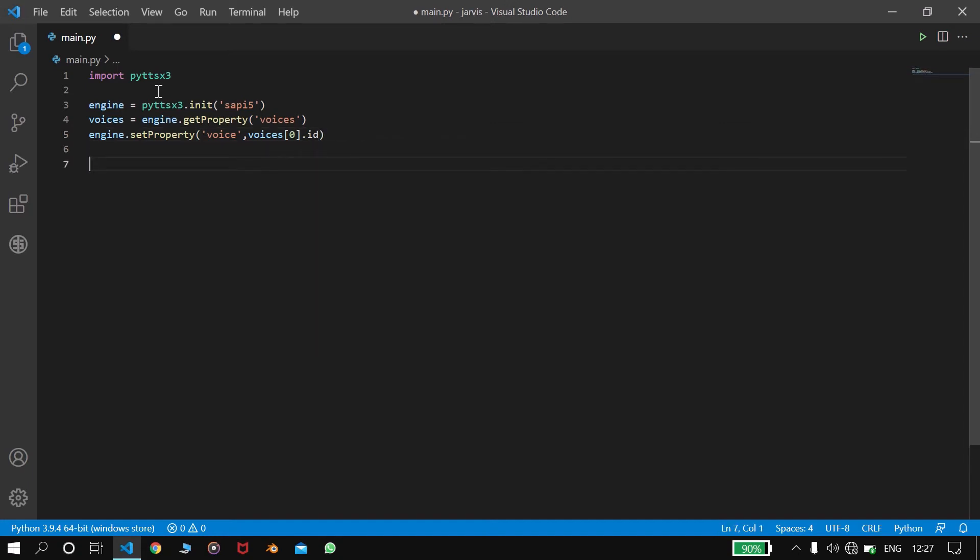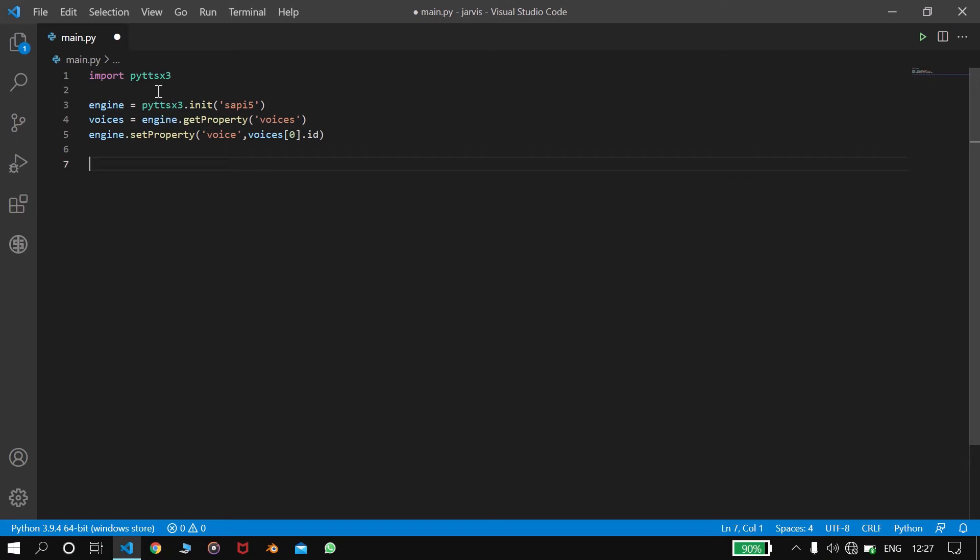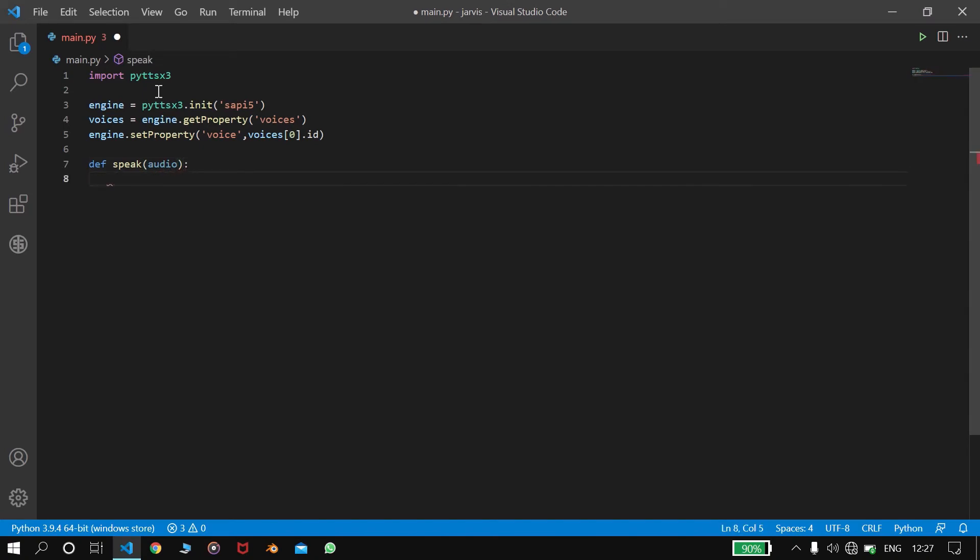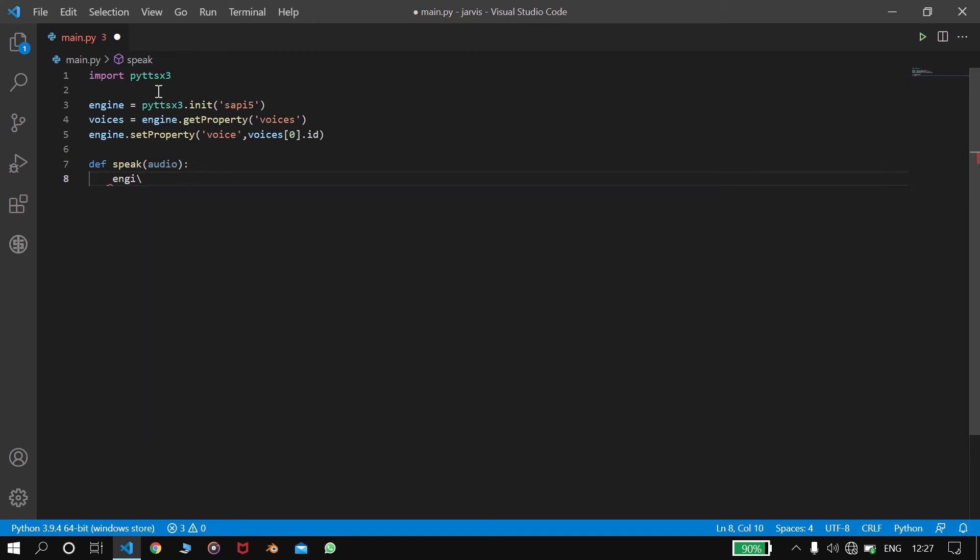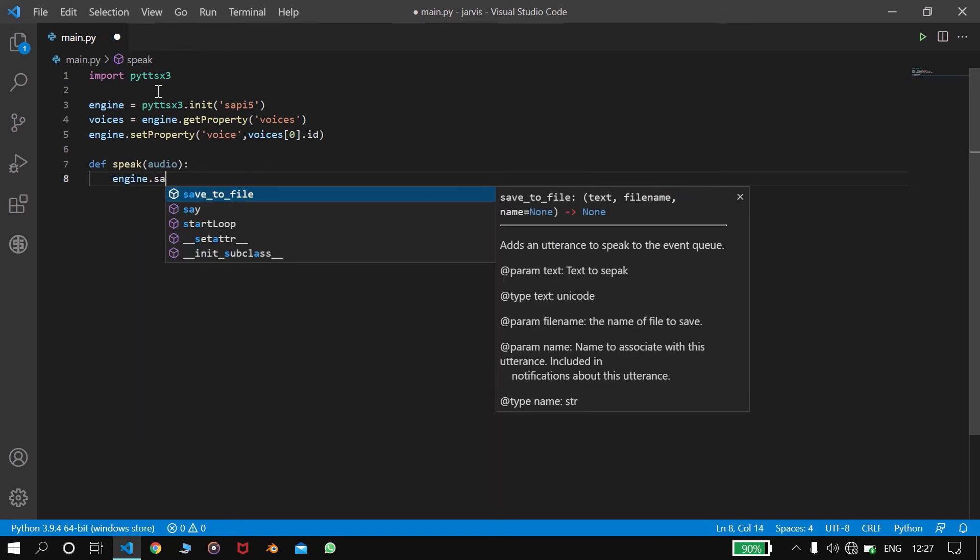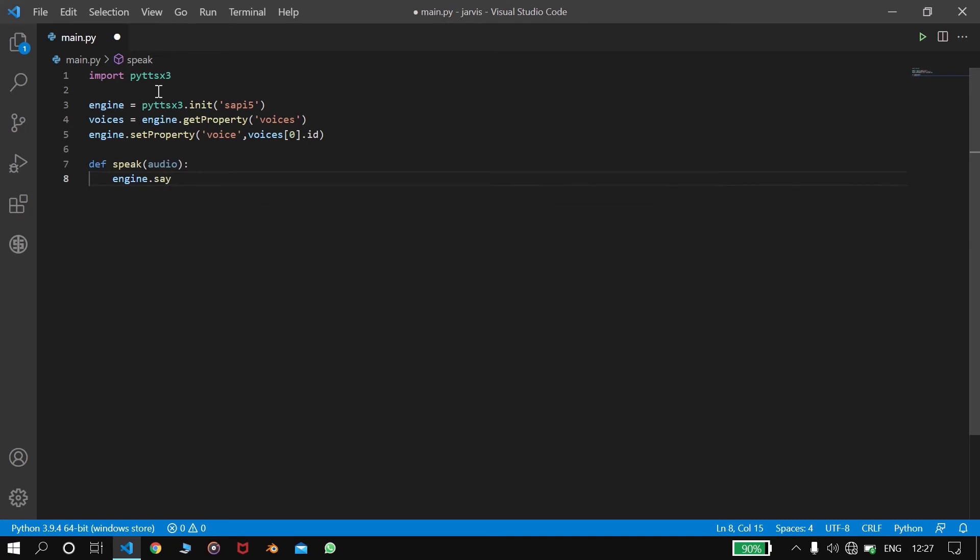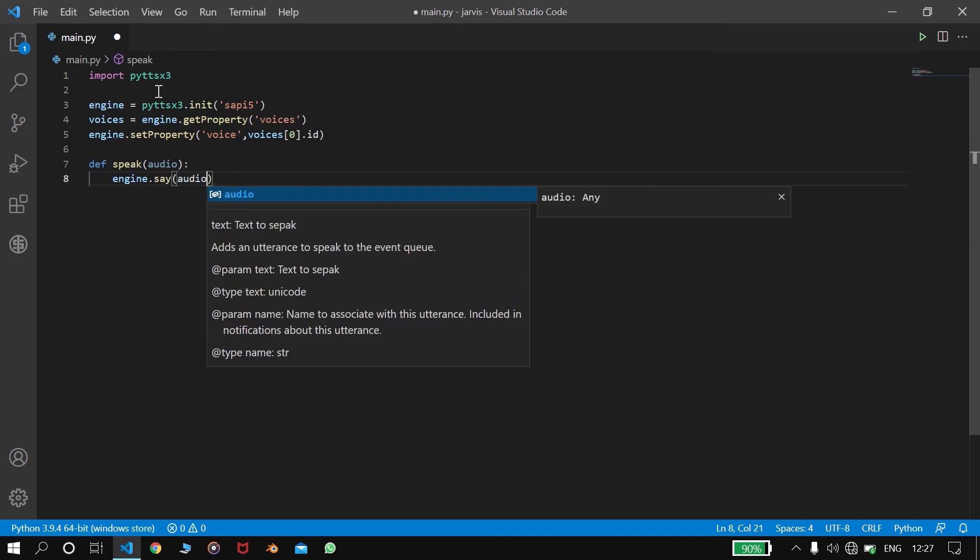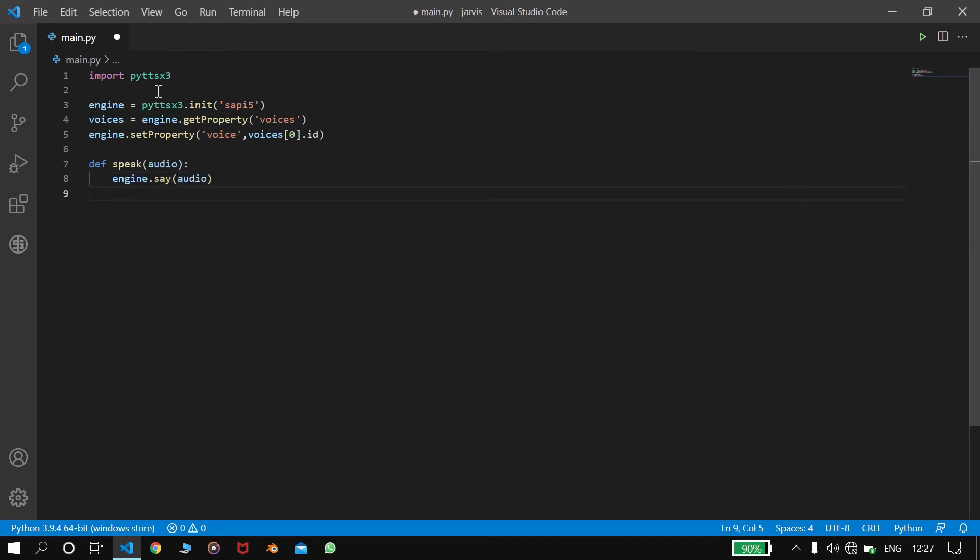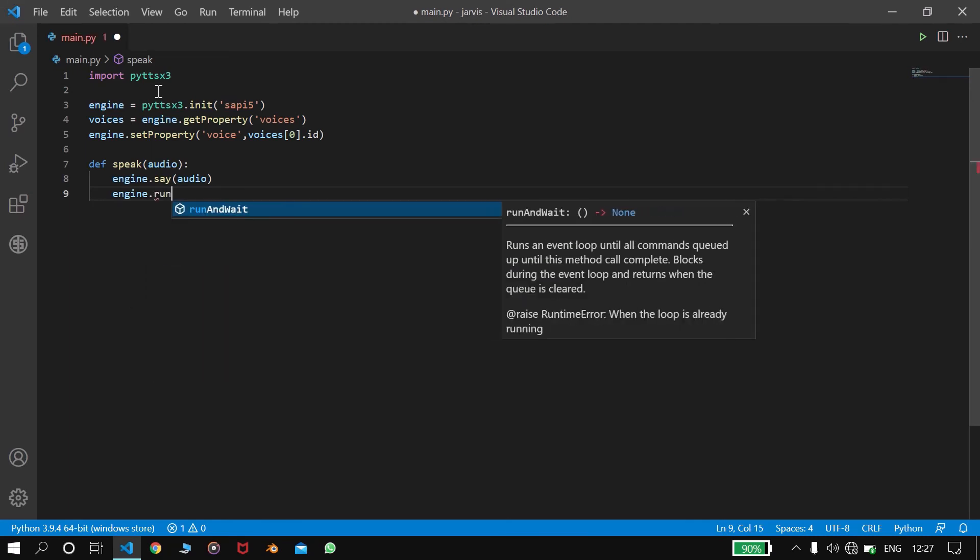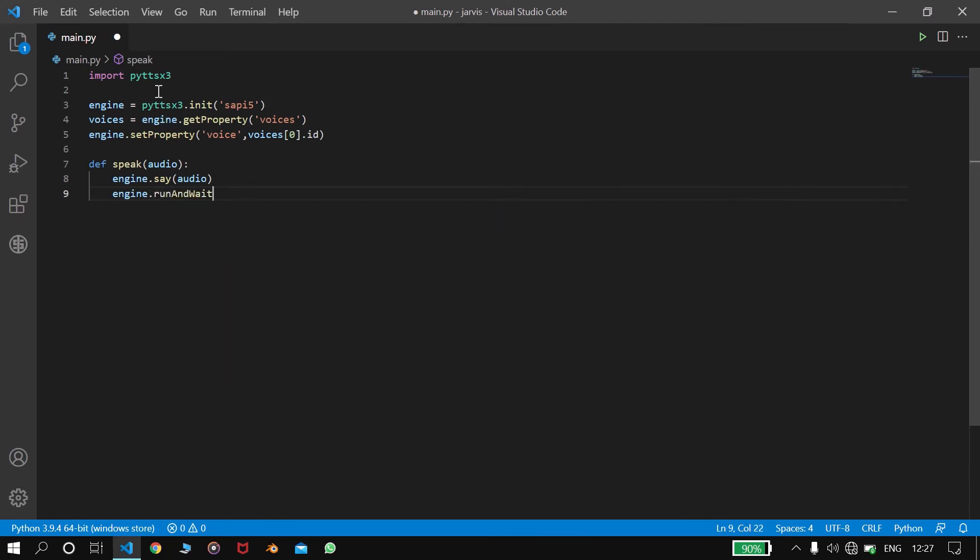So now we will create a speak function. So this is def speak and we will take audio as an input here. Here we will write engine.say(audio) and now engine.run_and_wait.